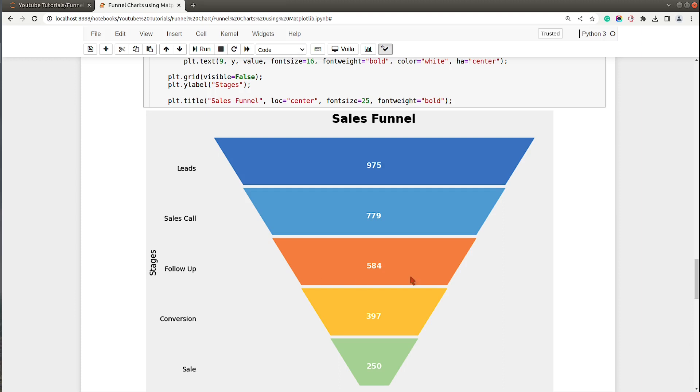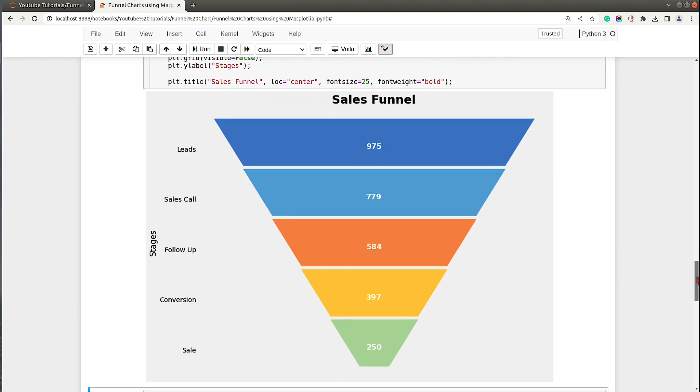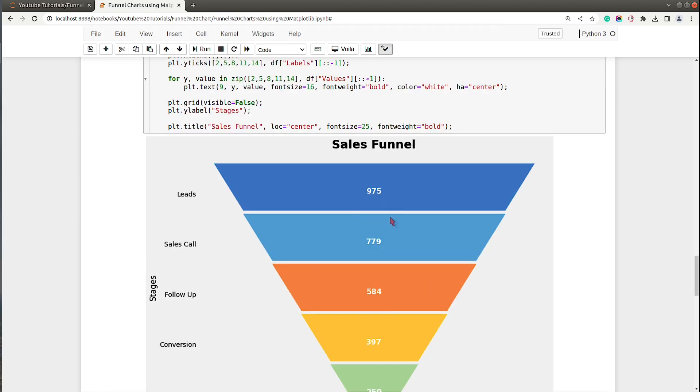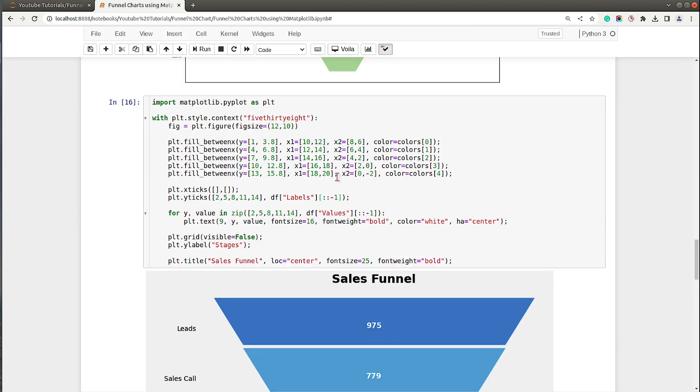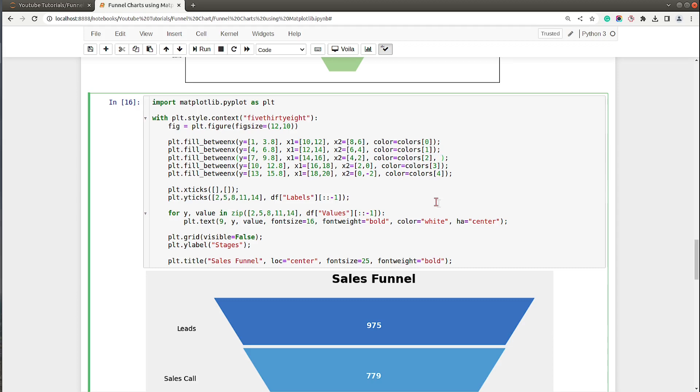Here we have our funnel chart ready. It was that simple to create a funnel chart. This is one pattern of funnel chart that we created. Now sometimes people add a line around a particular stage to highlight that stage. Let's say I want to highlight this follow-up stage and add a line around this trapezoid.